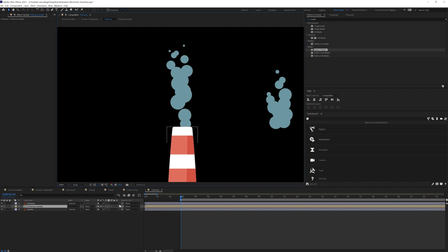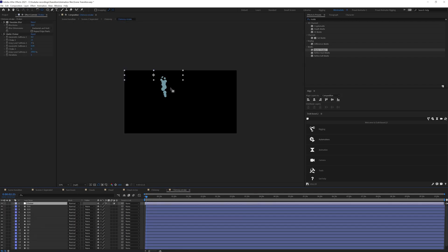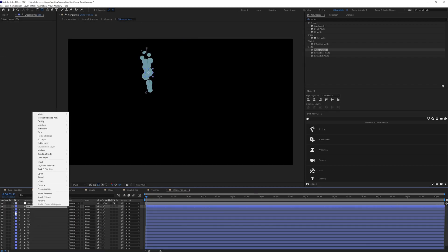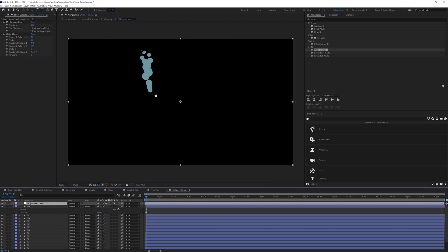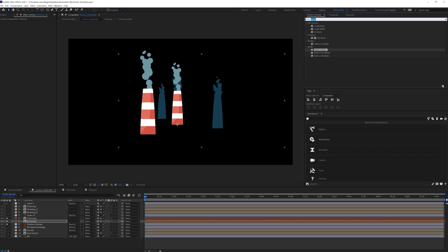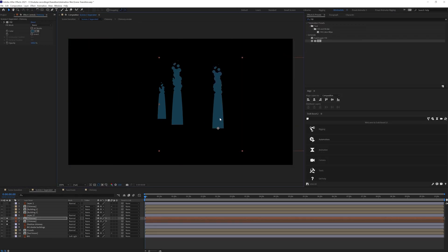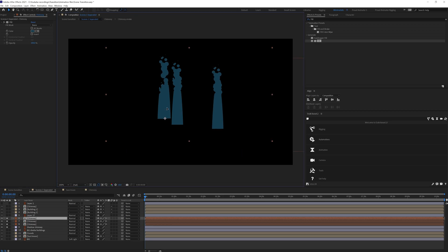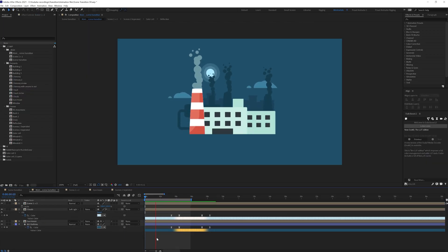I pre-comped all these circle shapes, added an adjustment layer on top, and copied the effects from the cloud's adjustment layer and pasted them here to get the exact same effect. Then I duplicated the chimney composition multiple times, placed them over the background chimney illustrations, and added a fill effect to match the background illustration style.